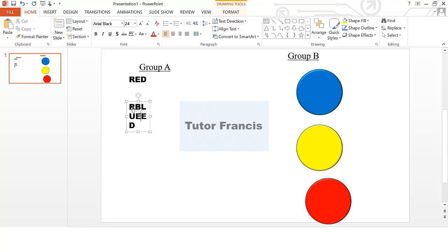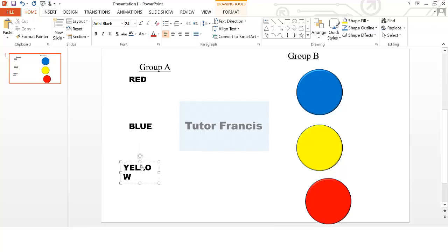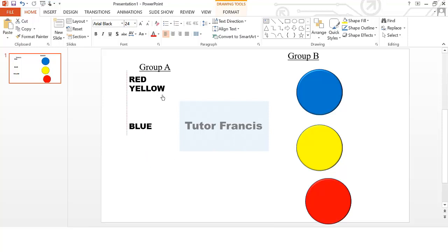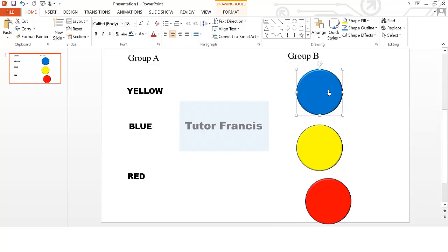In Group A, you can also rearrange them any way you want — swap this and that. Anyway you want to arrange them, you can do that. After doing this, you need to create all the possible options that you may have.